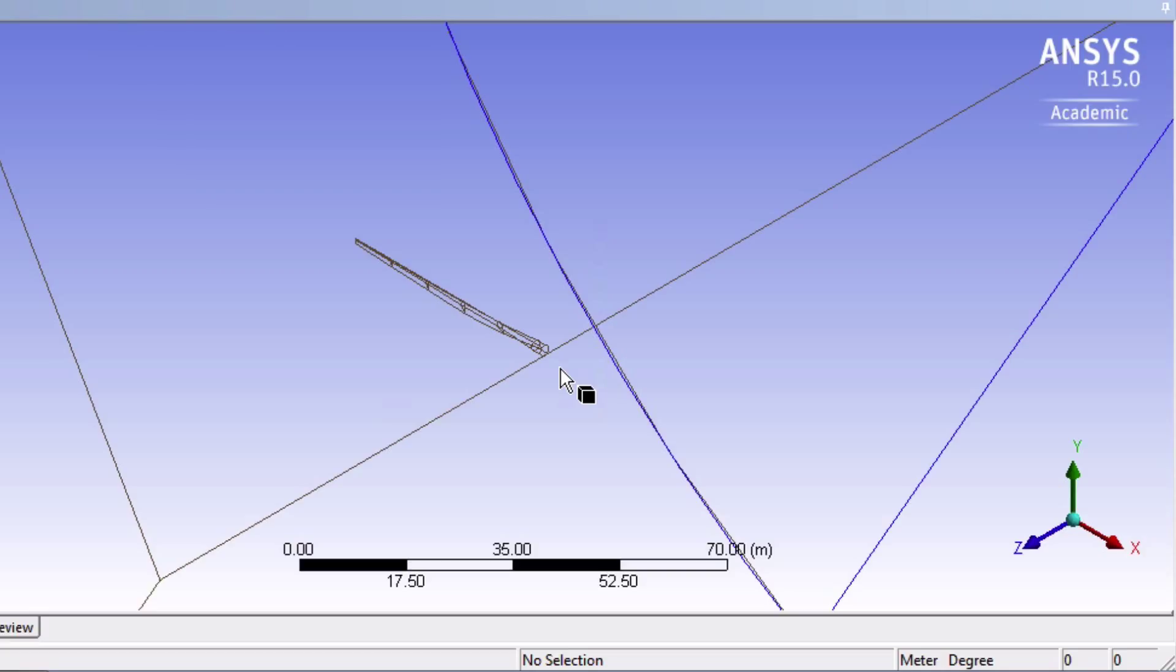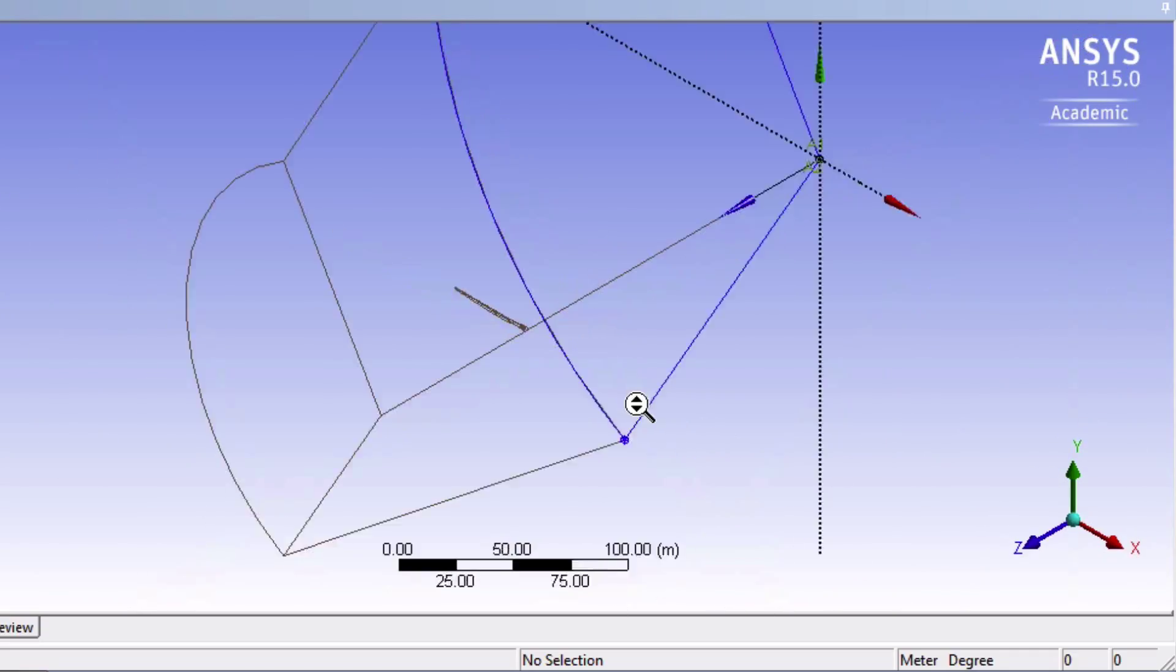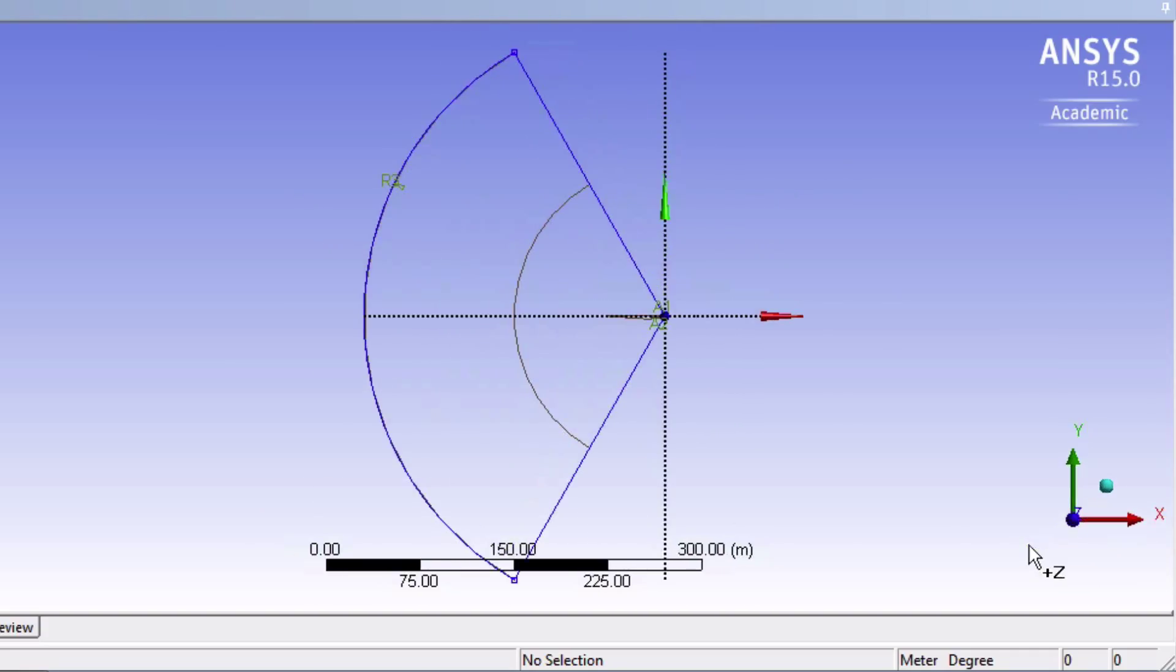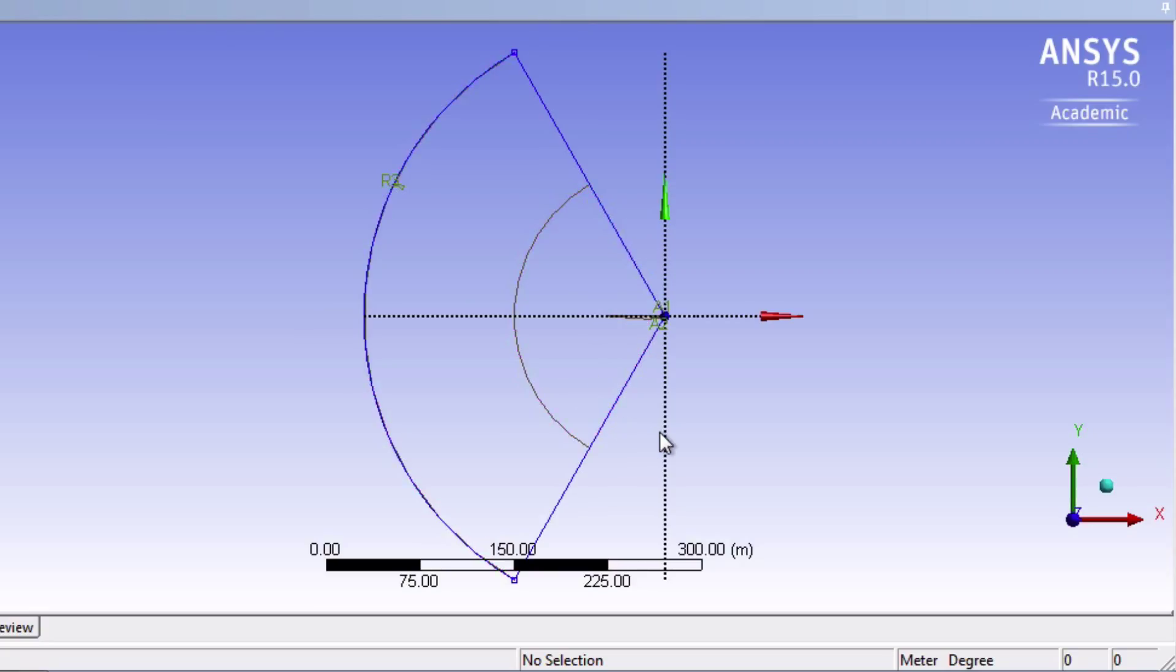So you might have wondered why we chose to draw the fluid geometry this way. If you examine geometry, you'll notice that it covers exactly one third of a full circle. So if we basically make two more copies of this geometry, we can visualize a full turbine rotor. We're going to come back to this idea later though.